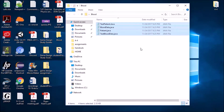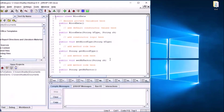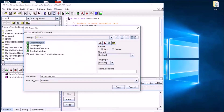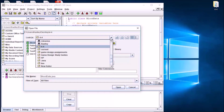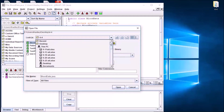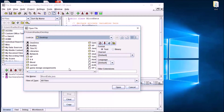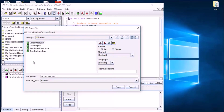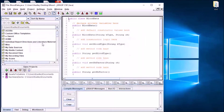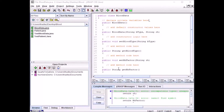Now I'm going to open up JGrasp. I'll click File, then Open, and navigate to my desktop to find my blood folder. I'll open up blood data Java — so I'm ready to go. When you open up your starter code, blood data Java, in JGrasp, you're going to have to add some stuff to your program.